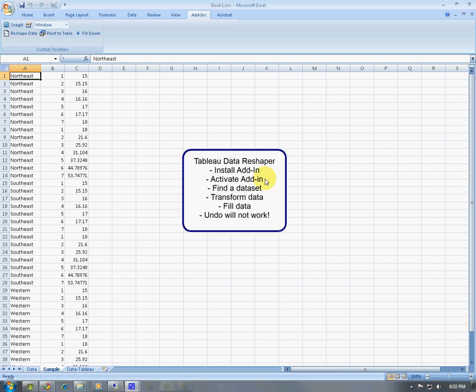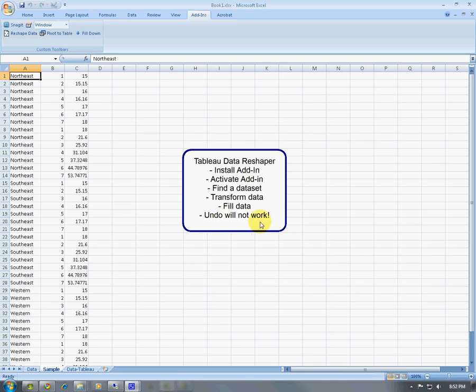So that concludes this little how-to video. We installed the add-in, we activated it, then we found a data set that needed to be transformed, we transformed it, and then we had data that needed to be filled, and we filled data, and we're remembering that undo will not work.